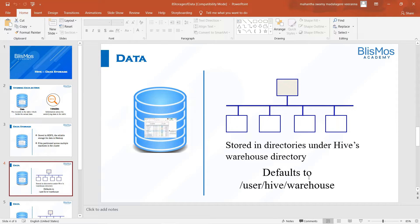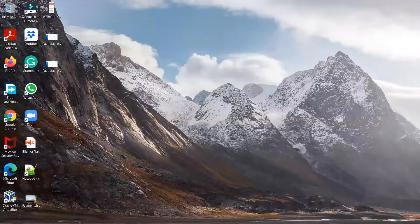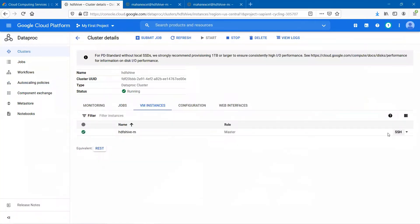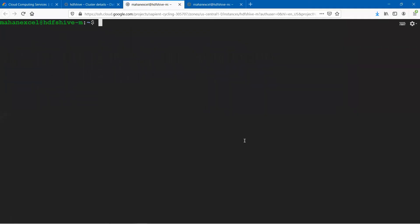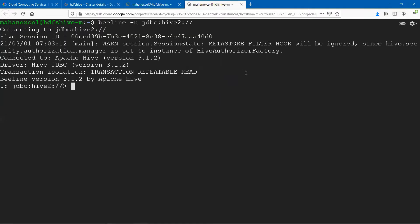What we will do now is look at whatever tables we have created, and see how the data is being stored in HDFS. Through my console, I have launched two secure shells — one for looking at the data within HDFS and the second one for Hive.